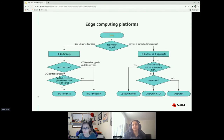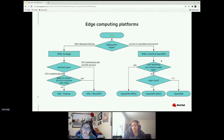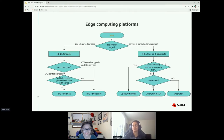When deploying workloads in an edge computing platform, you have multiple choices. We've designed a simple decision tree to help you decide. If your deployment target is servers in a controlled environment, you have RHEL Core with OpenShift — single node or full OpenShift — and that's the best route. But if you are deploying field devices, your option is RHEL for Edge, and then you consider what kind of workload you're running.